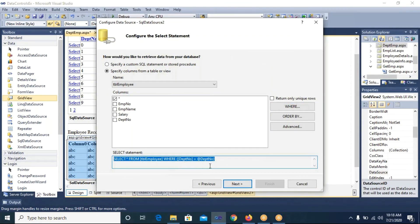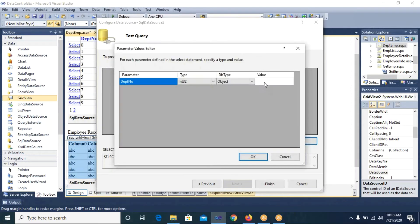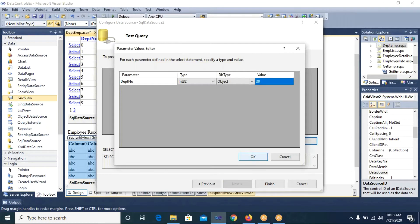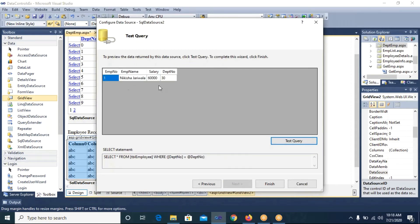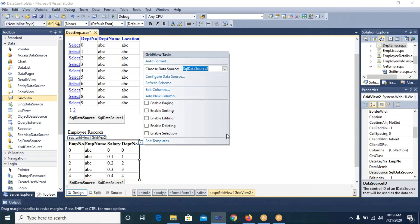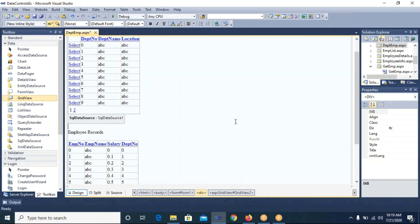I click Add, then OK. The WHERE clause is now visible in the query. I test the query with value 30 — one record in department 30 is displayed. I click Finish. The second GridView now shows the employee table fields. I enable Paging and Sorting. This is how you can bring records into one GridView based on the selection in another GridView, using the WHERE clause with a Control source.